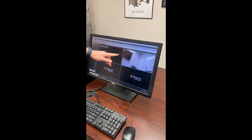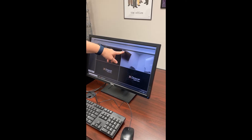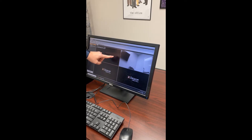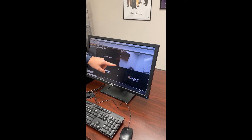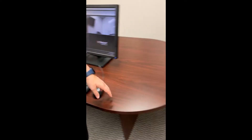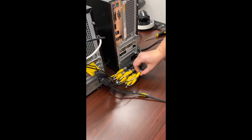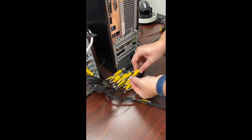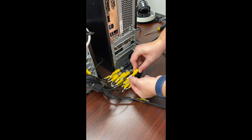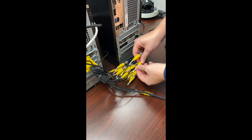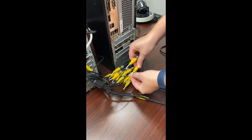In our example here, we have camera number five and camera number three showing issues. I'm going to come back to the pigtail on the system and locate the pigtail labeled video three and the pigtail labeled video five.